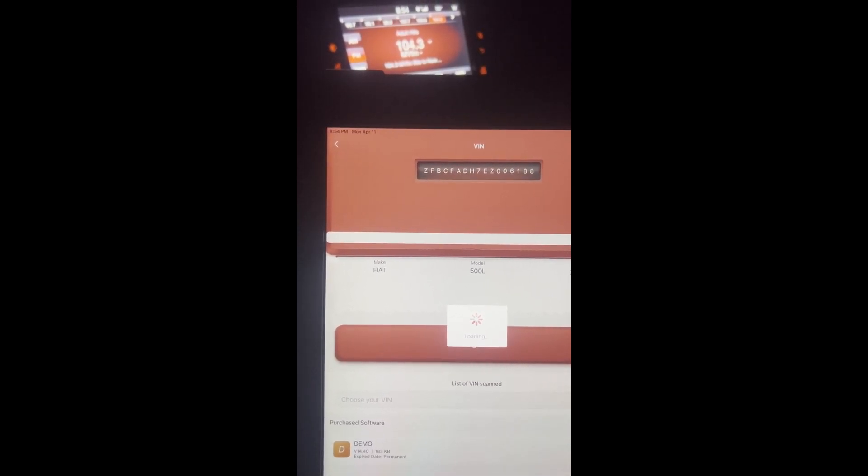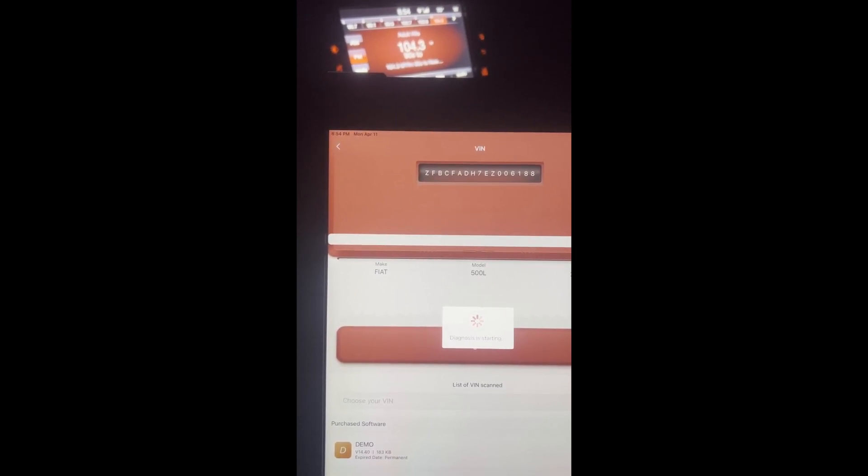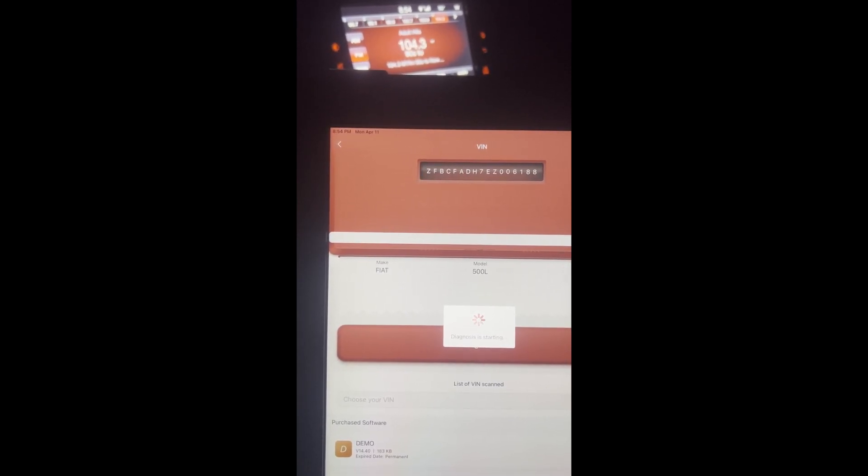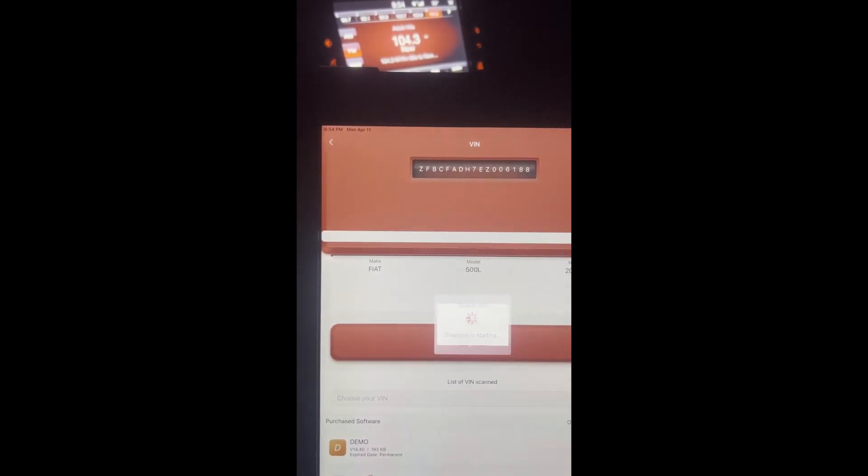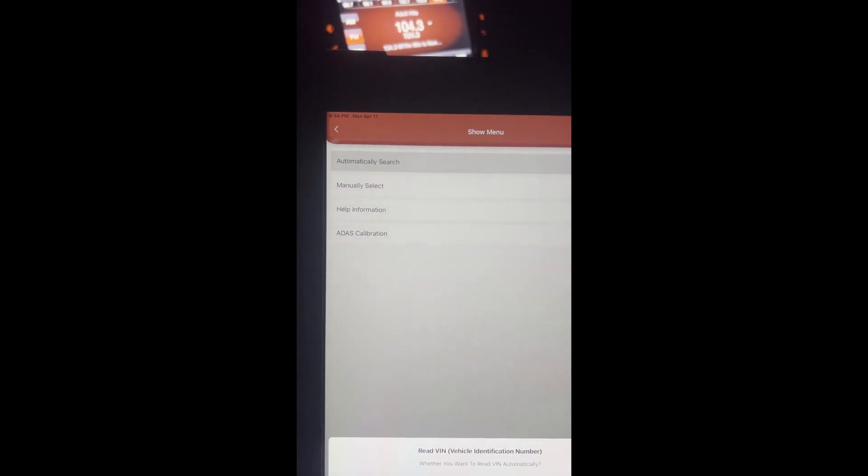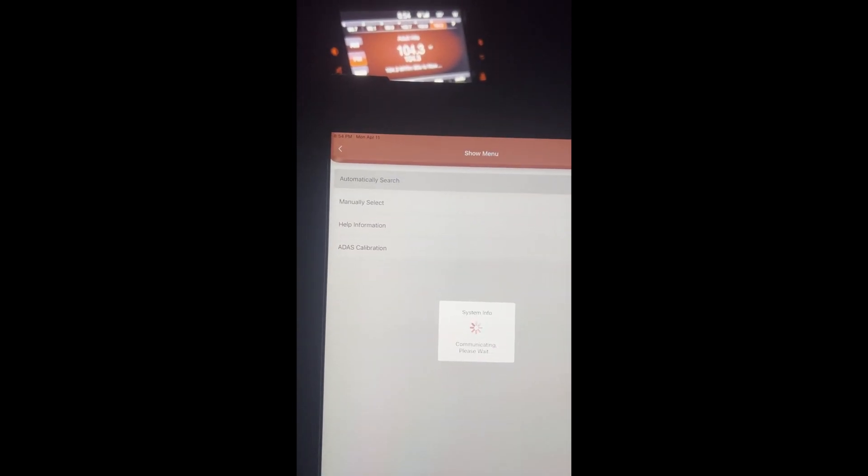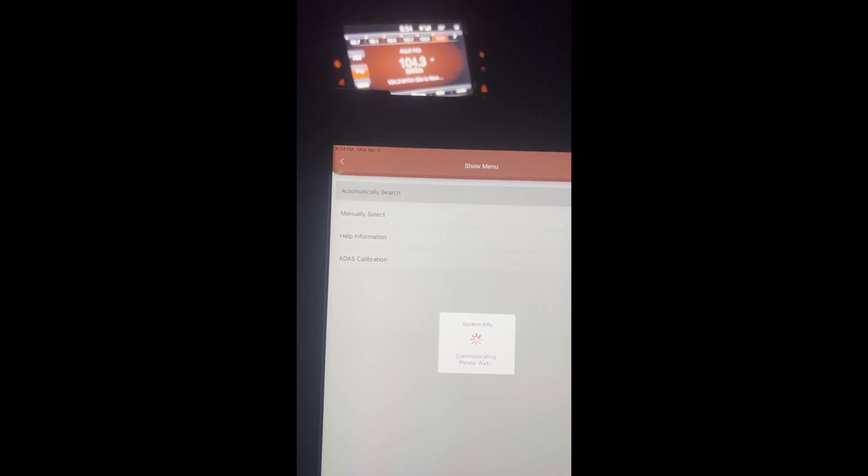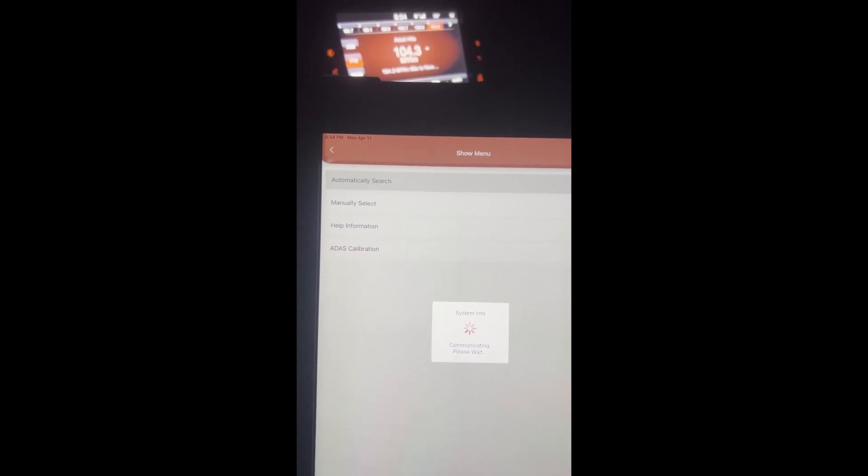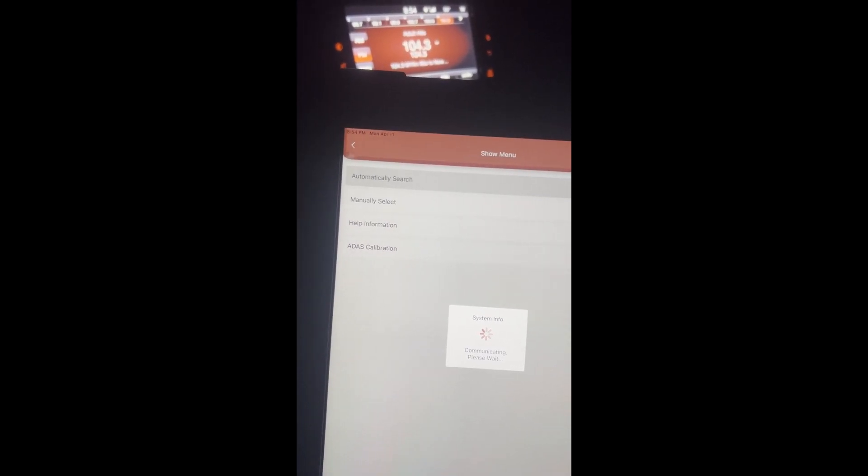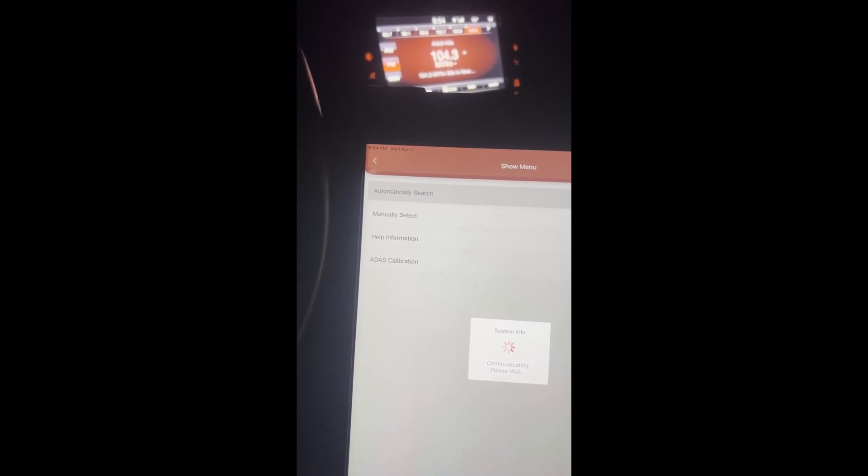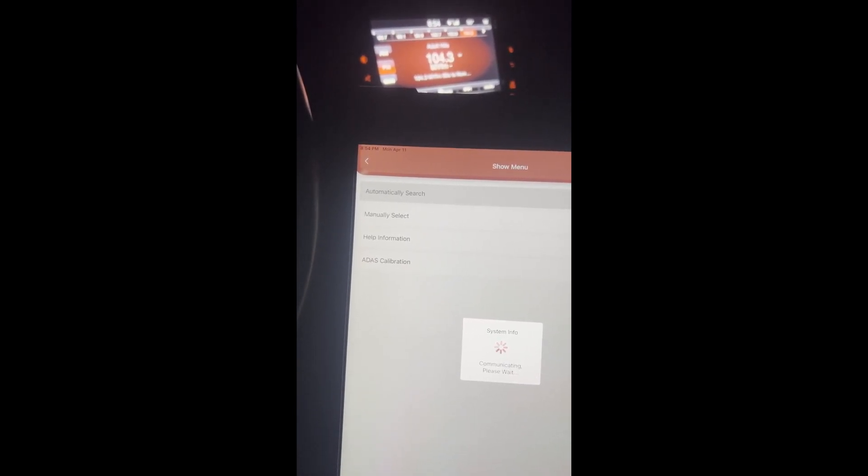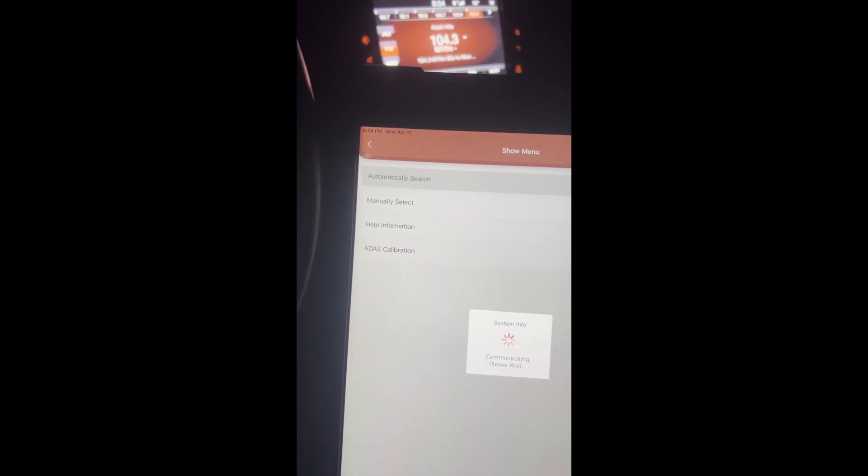Something such as the D8. The D7 wasn't able to do it. The XTool D8 can do it, the TopDon can do it, the Phoenix Plus. I think most of the ThinkCars can do it as long as they're bi-directional.